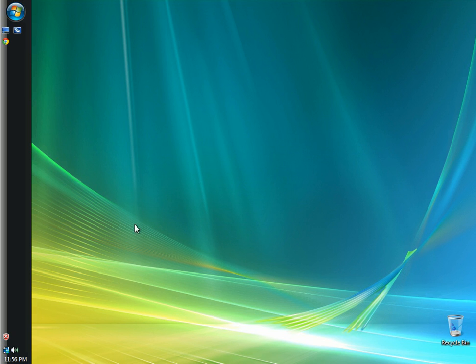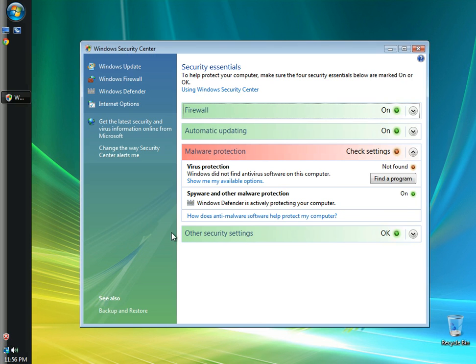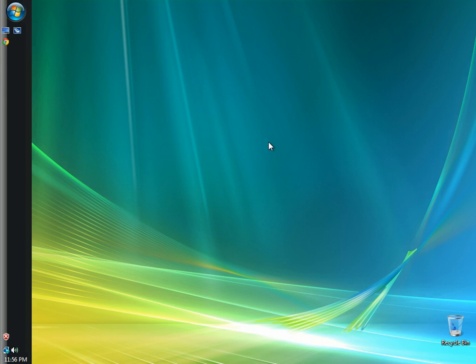I'll show you real quick here in the left hand lower corner, you'll see the red shield here. It says Windows Security Alerts. I'll double click on that. Windows Security Center is going to open and it's going to show me I have no malware protection, so I need to go out and get some malware protection.